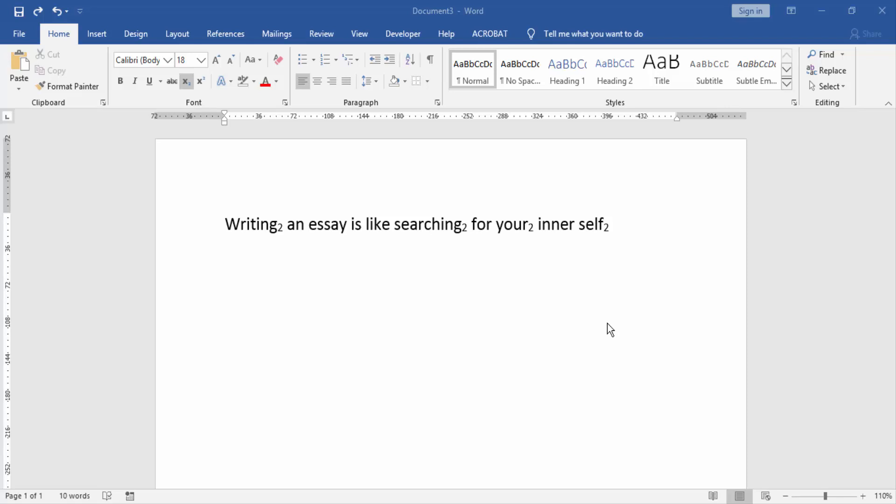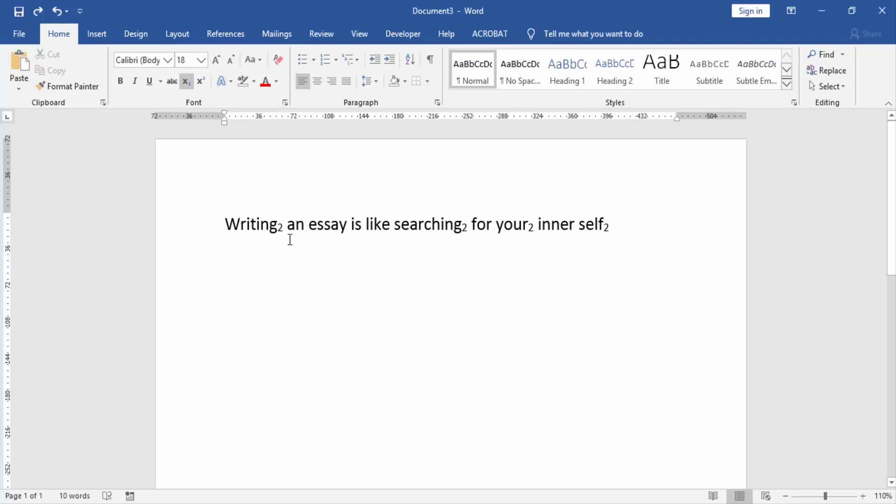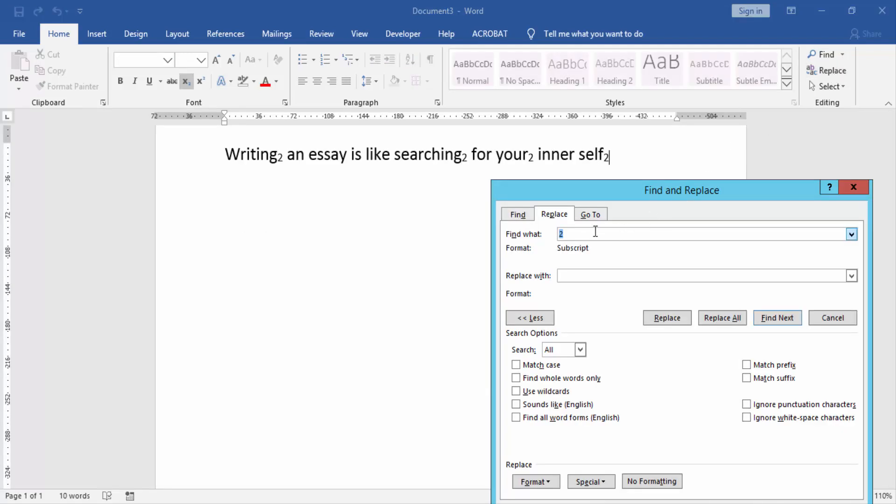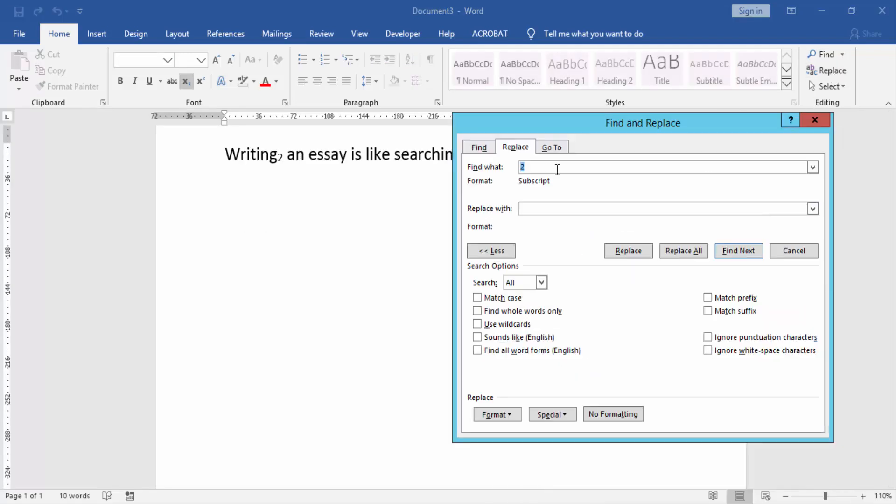First, we have to open our document and write some text and apply some subscript. Now we want to replace all subscripts, so go to the Replace option and write 2 in the Find What box, then...